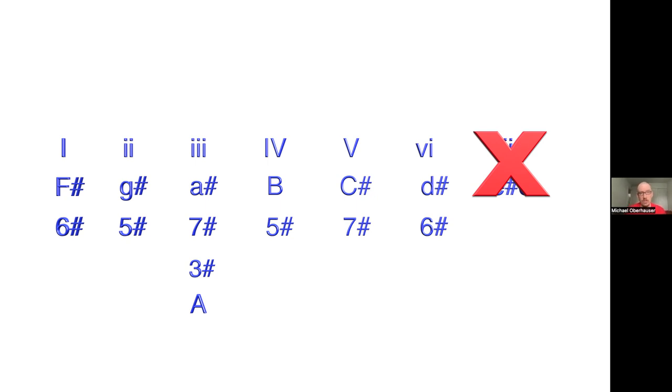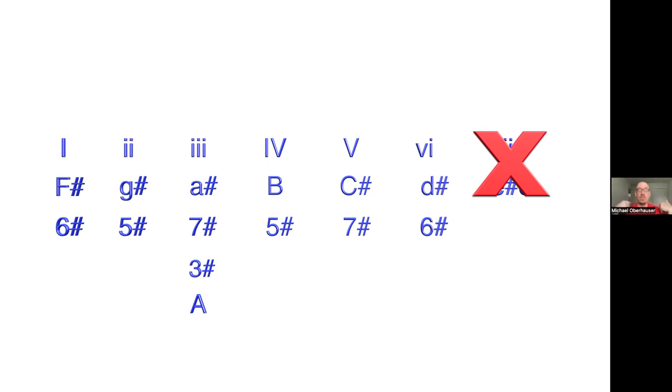So then if you'll note, we start at six, and the closely related keys either add one sharp, so seven sharps, or take away one sharp to five sharps. Or they have the same number of sharps, six. When we do this trick of a common tone modulation, it's usually more accidentals that change than that.